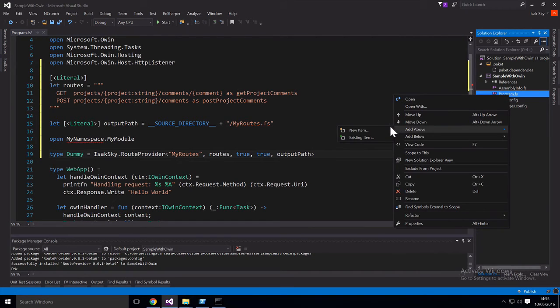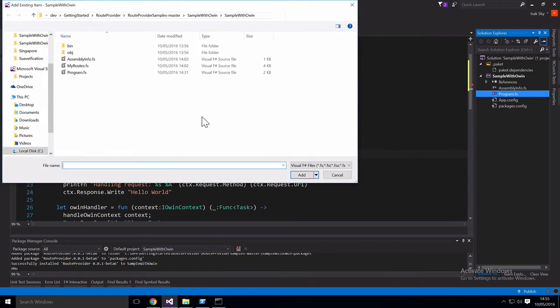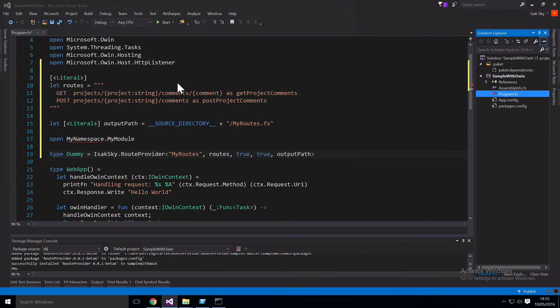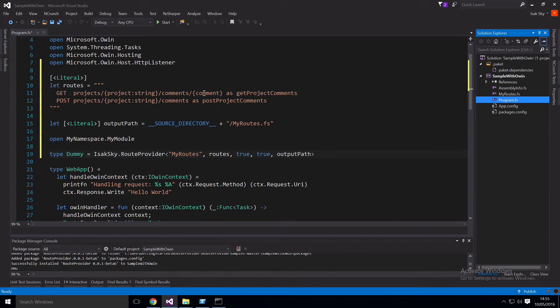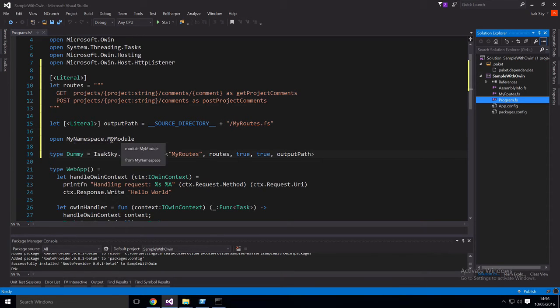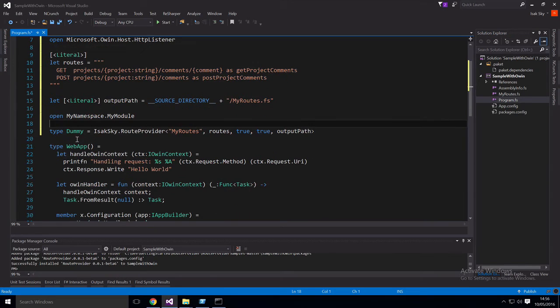So let's try to see if that file exists now. So let's just add existing above our current file. And then we can see that we have my routes here. So now the squiggly that we had here is gone. The default namespace and module name is just my namespace and my module. But it's possible to change that.